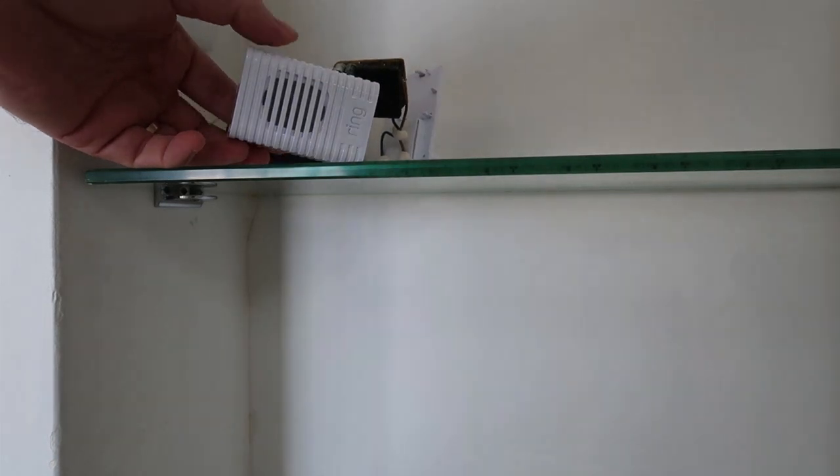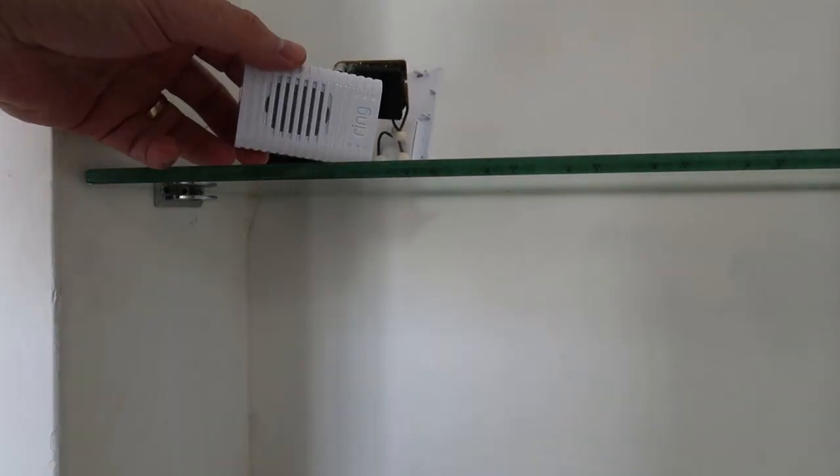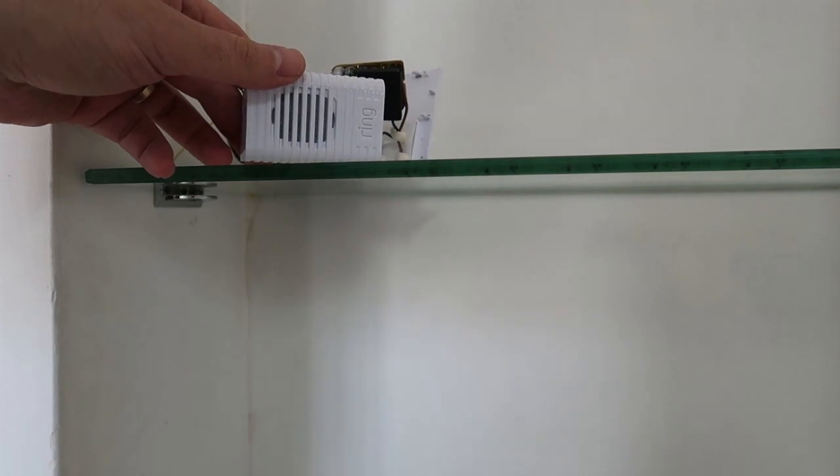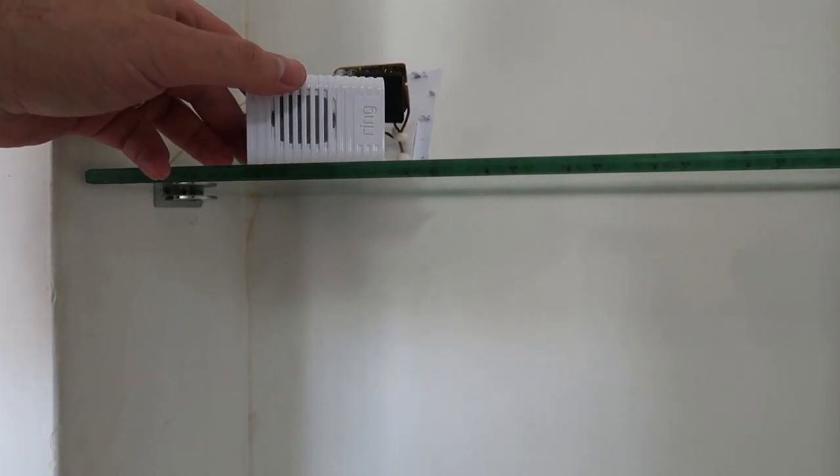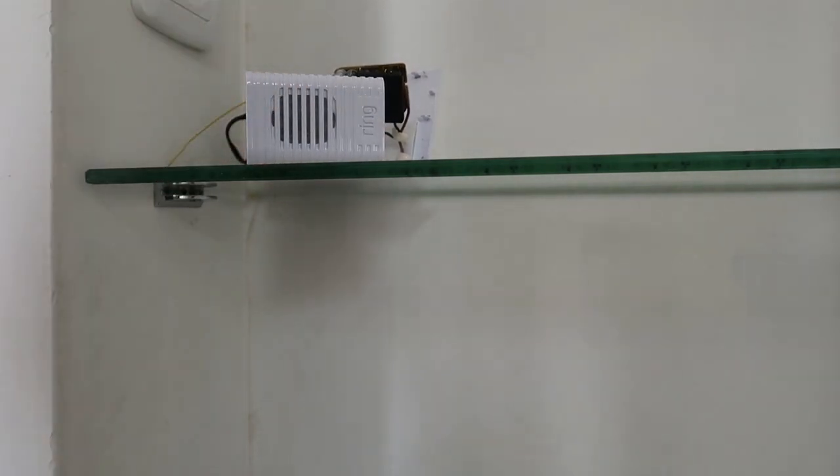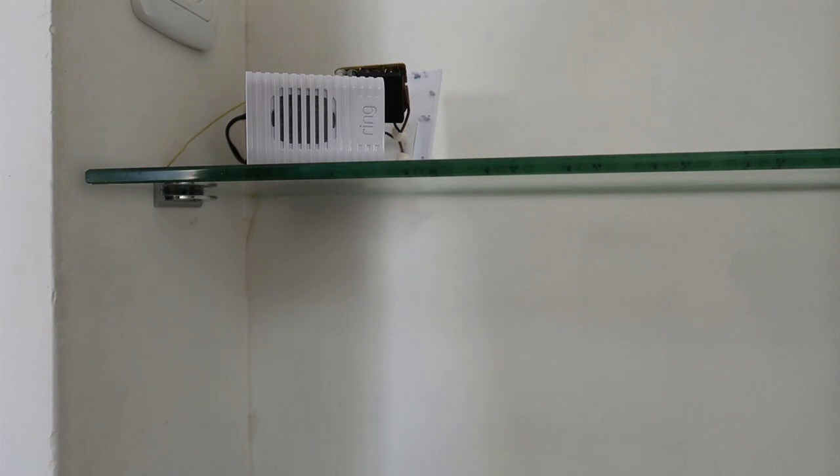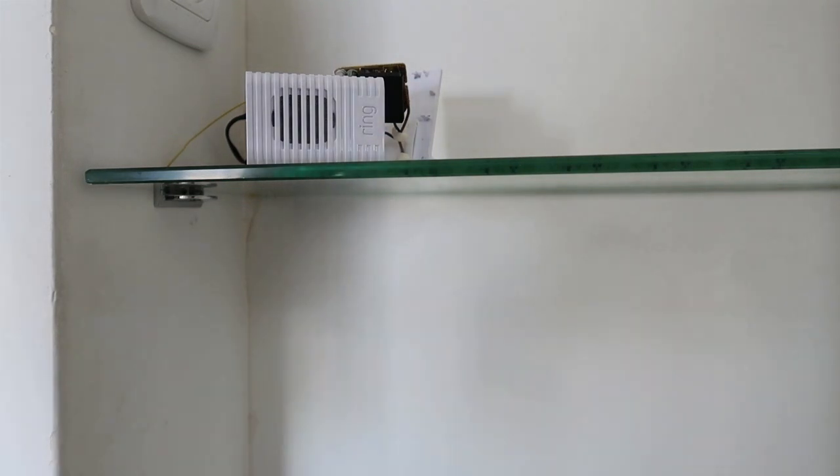Hi, I have here the Ring Chime of Ring.com which arrived brand new, there you go.